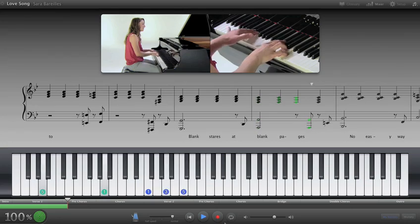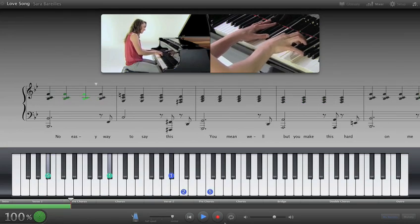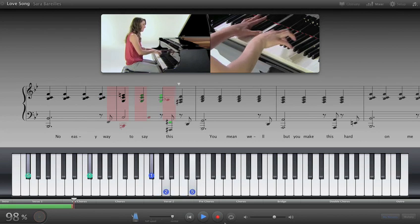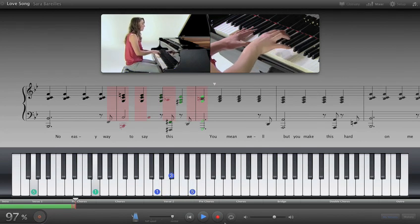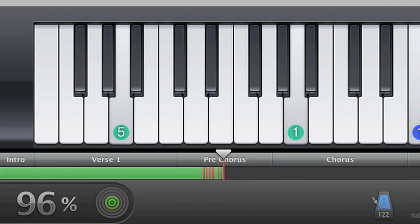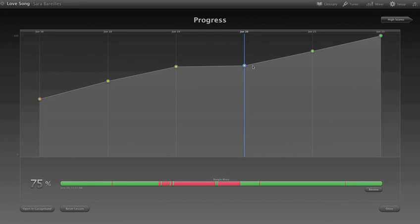And for the first time ever, get feedback while you learn any lesson with a new feature called How Did I Play? It actually tracks your performance note for note and shows you what you're doing right and what you're not. Keep track of your progress and try to beat your best score.